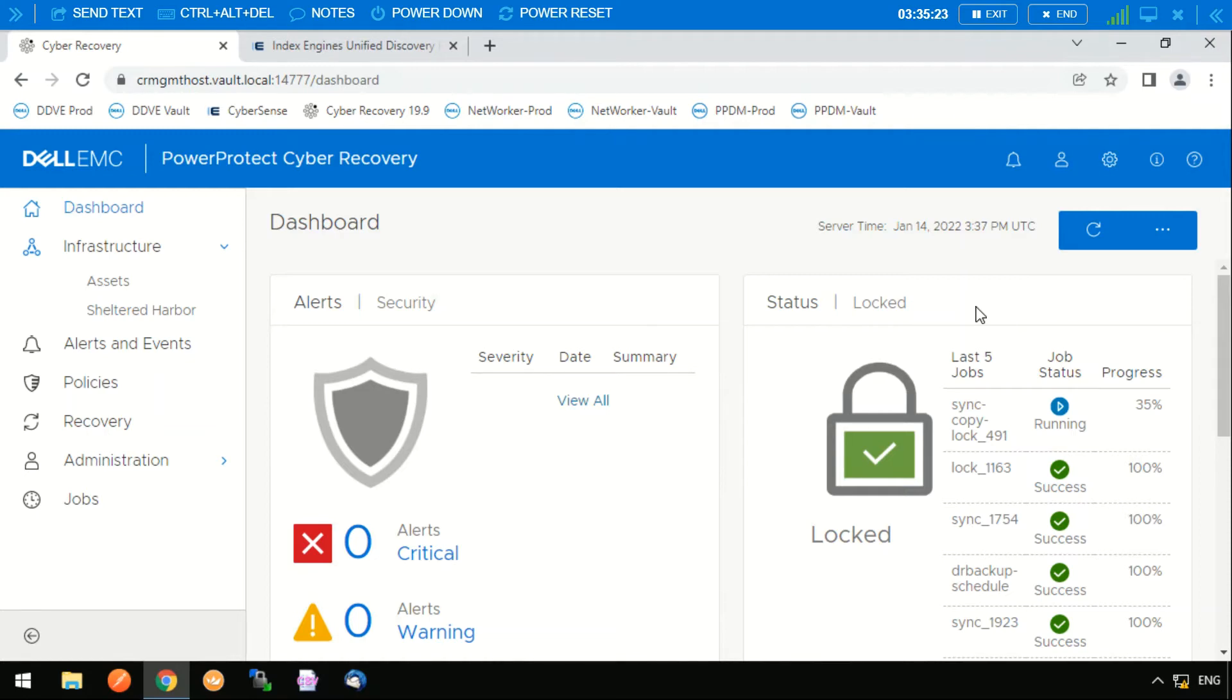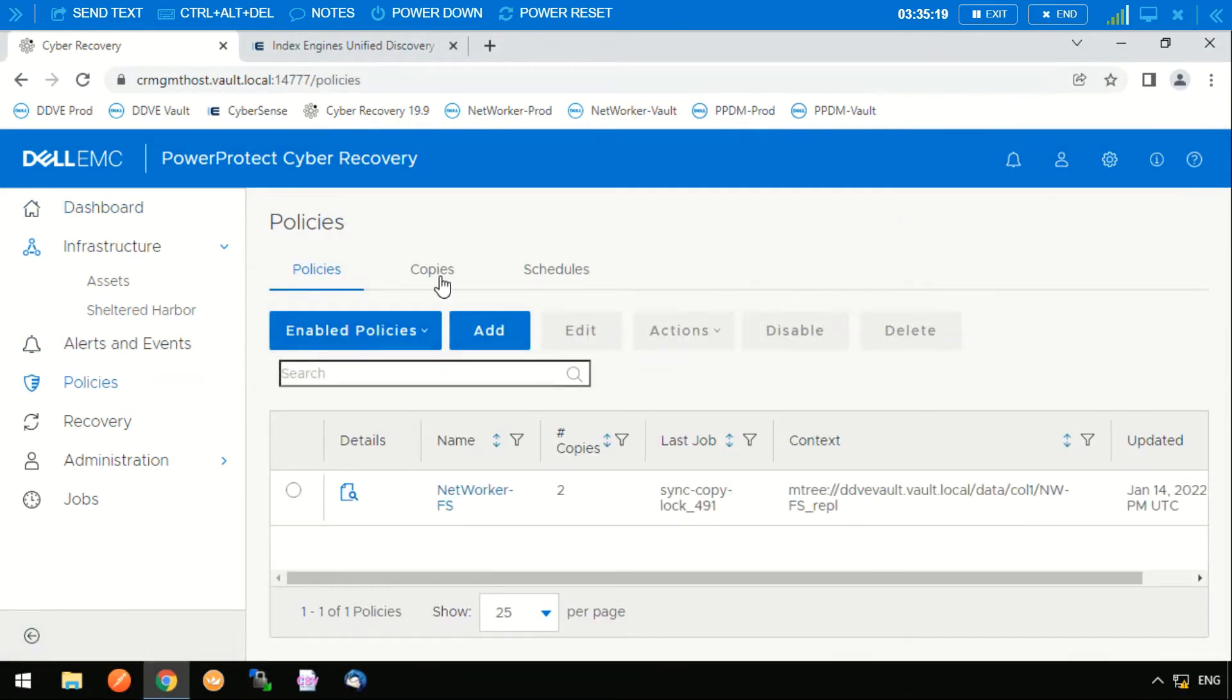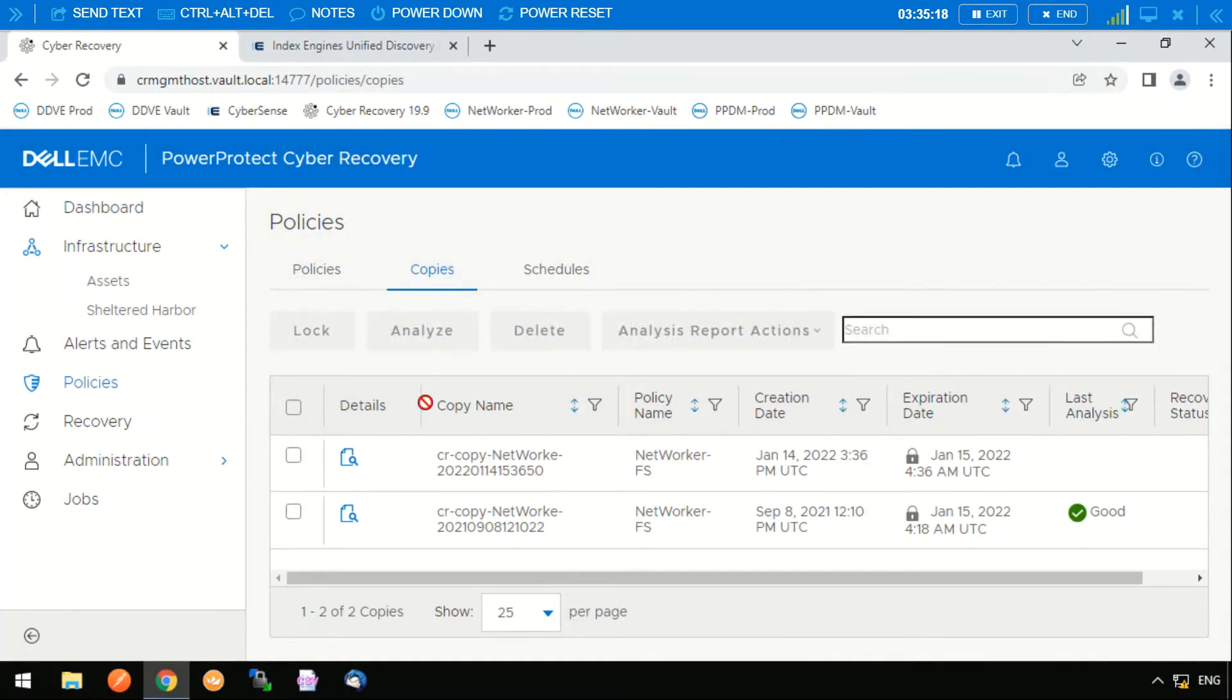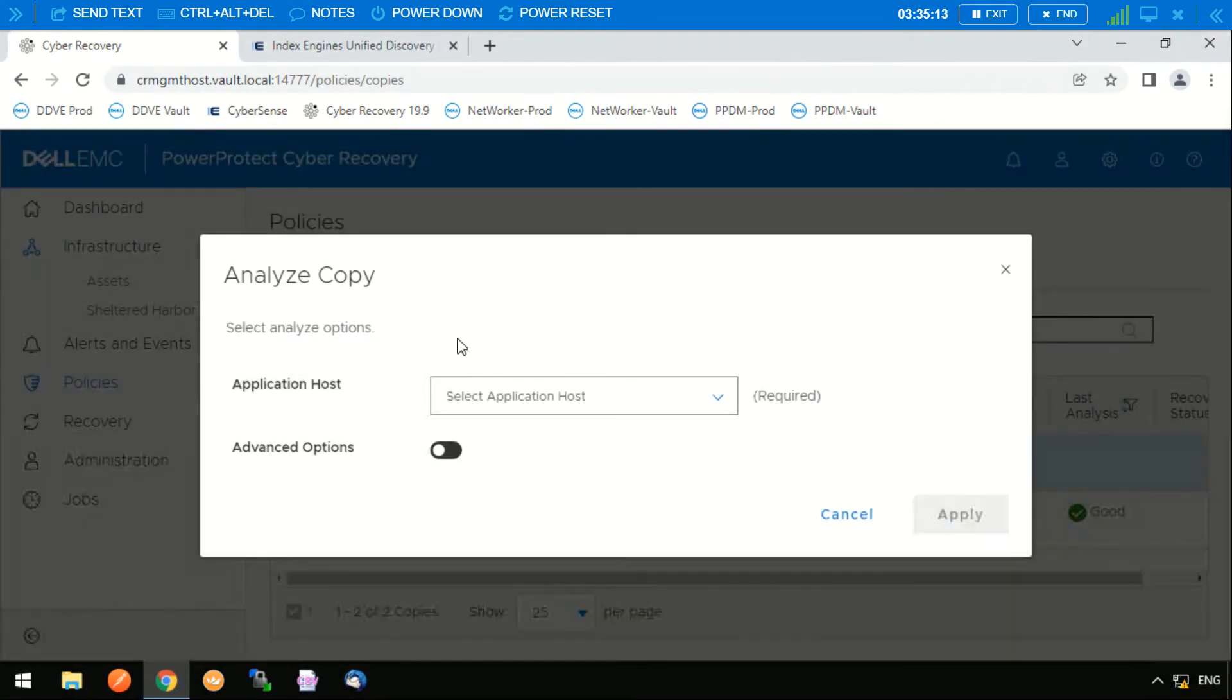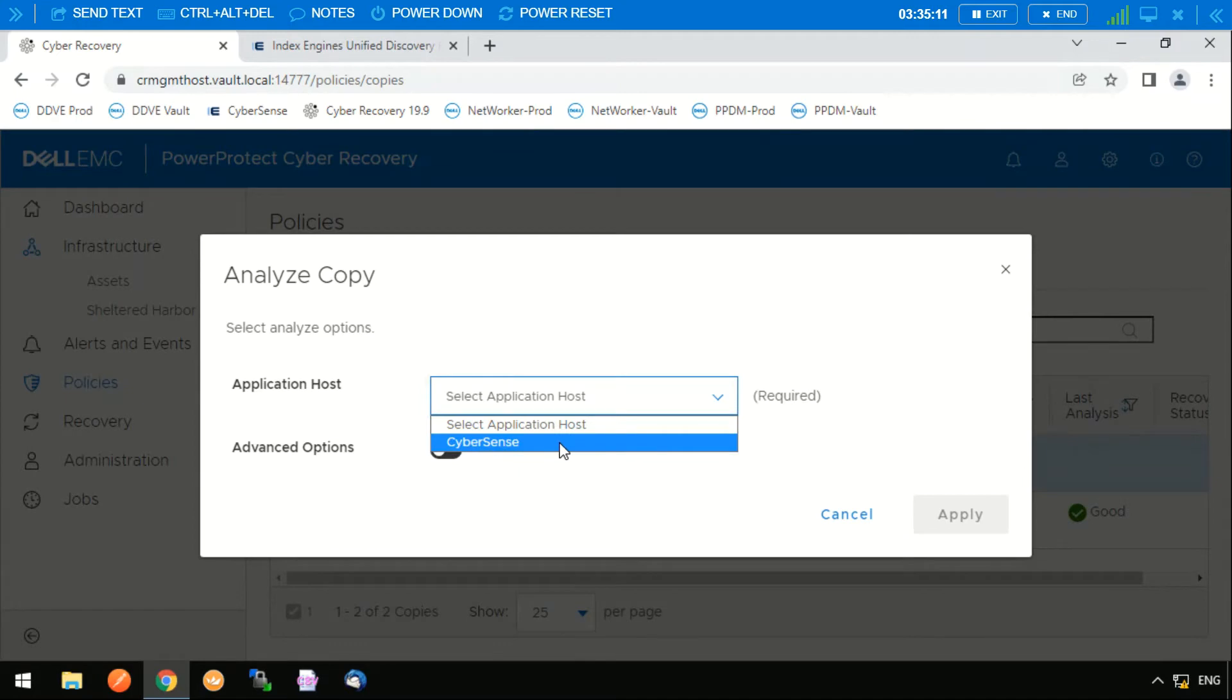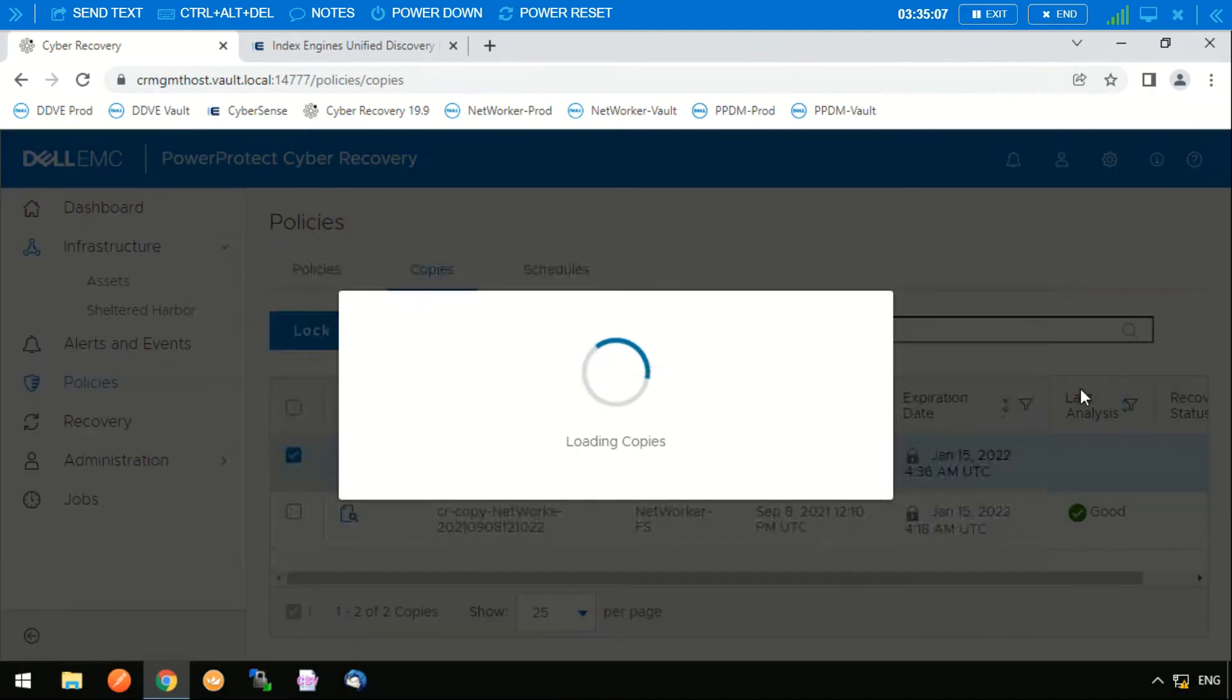We can now run analytics on this copy. We can see there's another copy in the vault now that is already locked. We can run some analytics on this using our analytics engine Cybersense, and this adds in the intelligence into the solution.